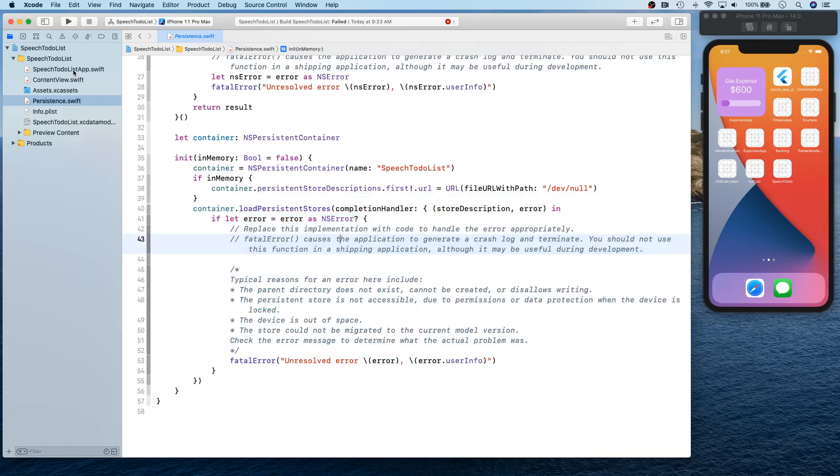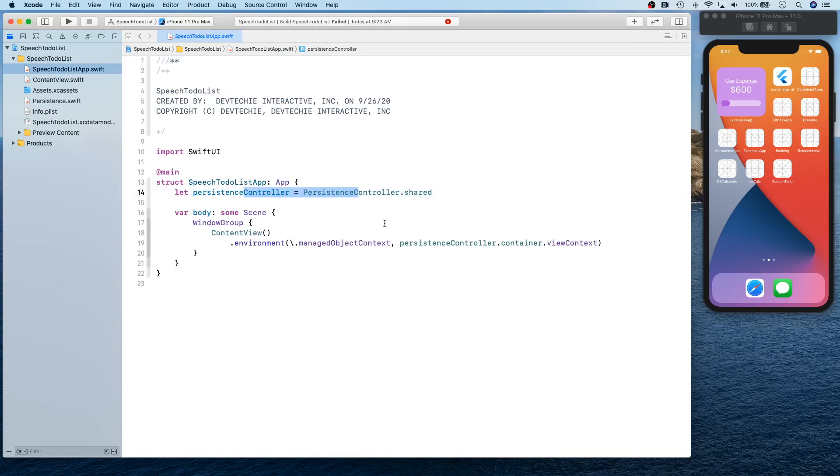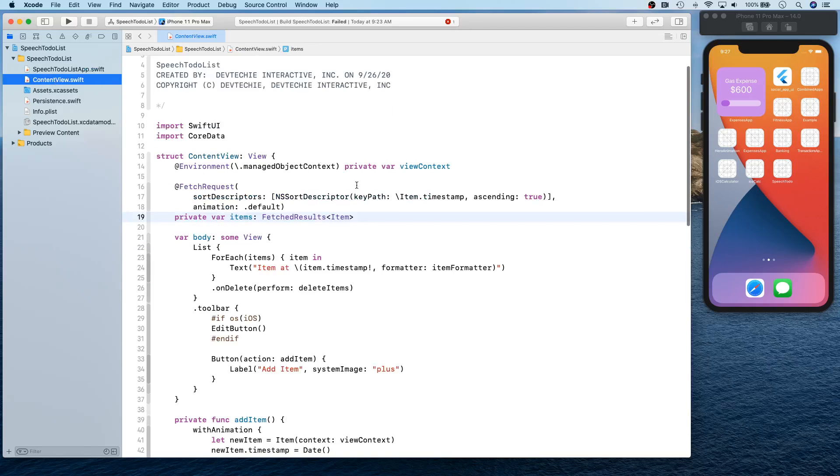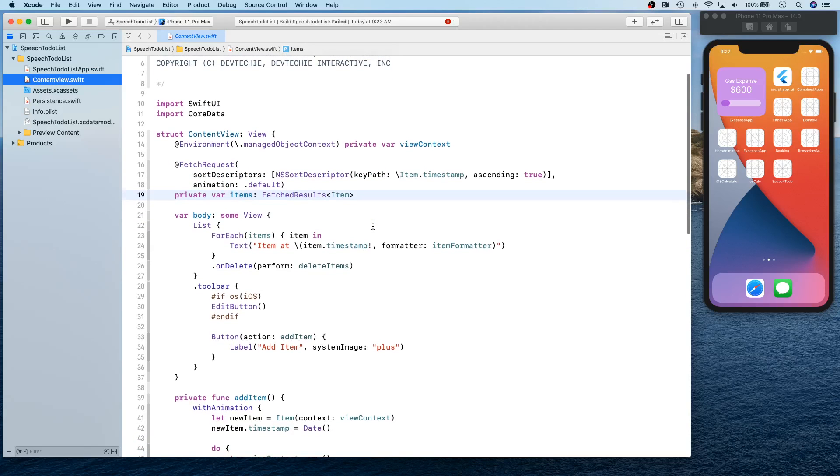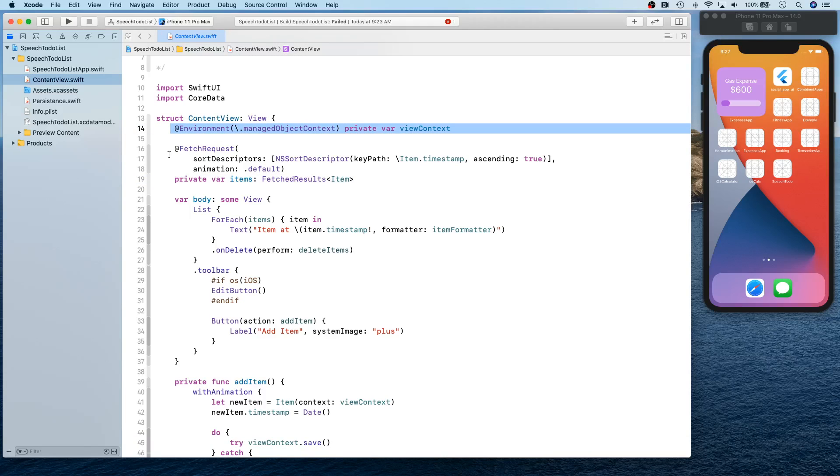Anyways, this stuff is your good old loading persistence store stuff. The syntax has slightly changed. Then you have your to-do list app where you have your persistence controller being referenced, and then your managed object context is being passed as an environment object, which is basically your persistent controller dot container dot view context.